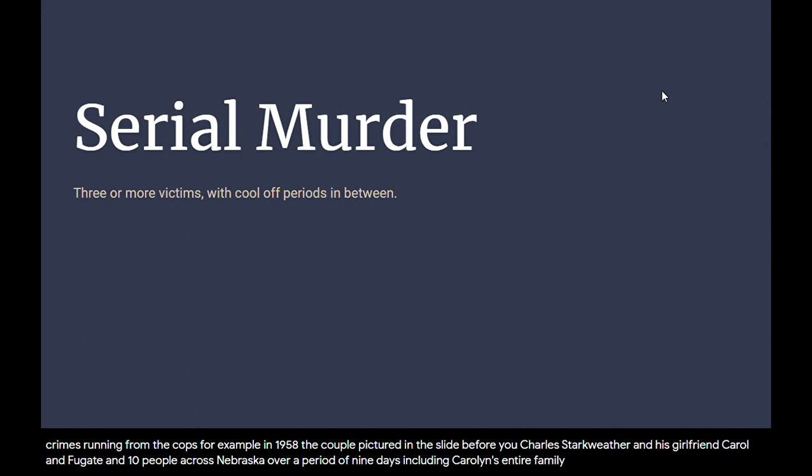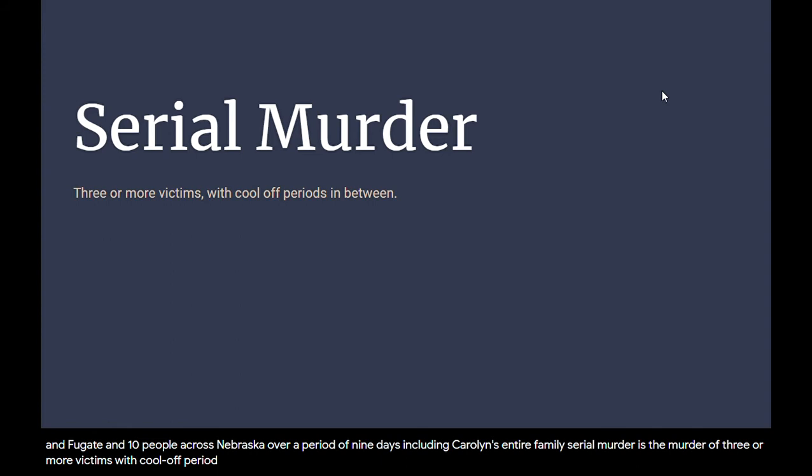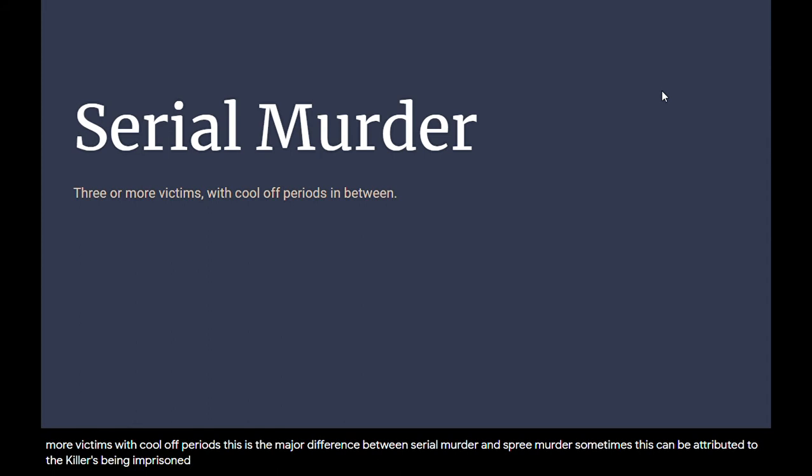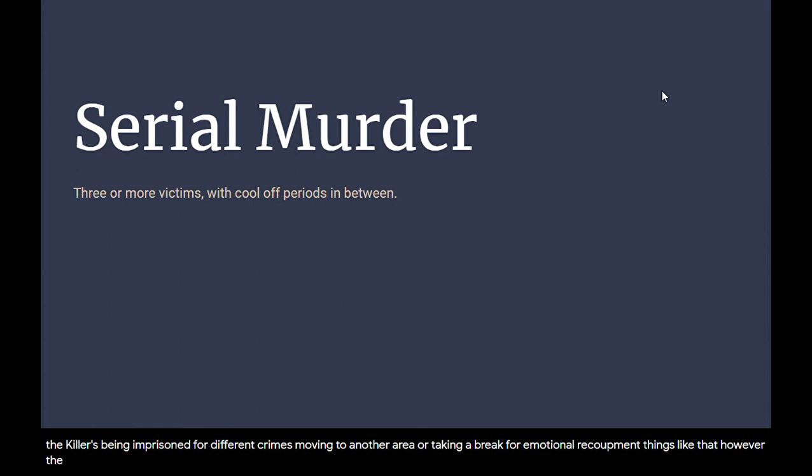Serial murder is the murder of three or more victims with cool-off periods. This is the major difference between serial murder and spree murder. Sometimes this can be attributed to the killers being imprisoned for different crimes, moving to another area, or taking a break for emotional recoupment. However, the cooling-off period is very loosely defined in the law and can be anywhere from a day to several years.